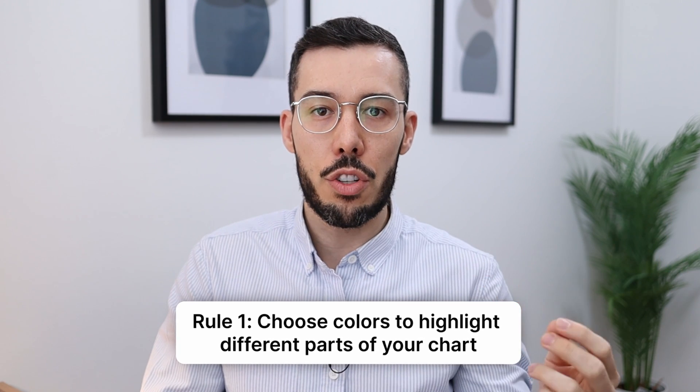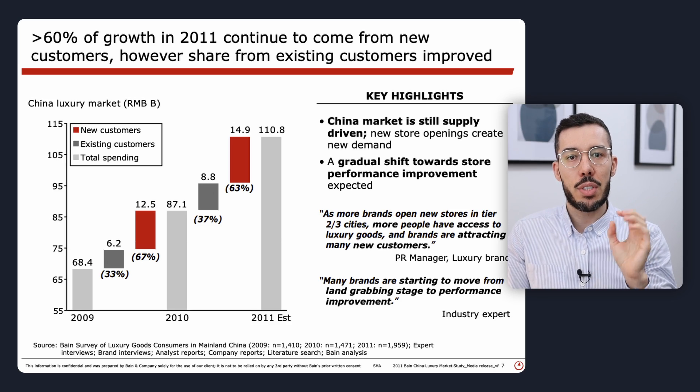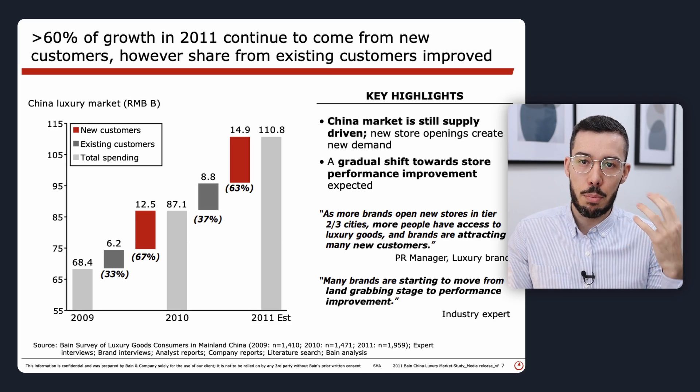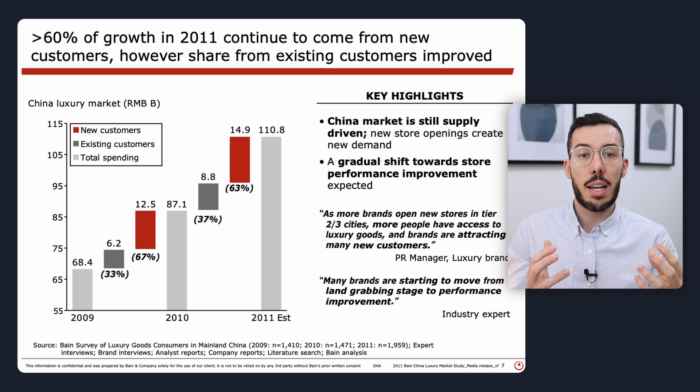Knowing these three waterfall charts is one thing, but there's an art and a science to actually building them. I was taught three golden rules for waterfall charts back in my consulting days. The first one is: choose colors with a purpose. You don't want all the same color — use color to draw the eye to the most important parts of the chart and to help the viewer understand what different parts of the waterfall are actually saying.